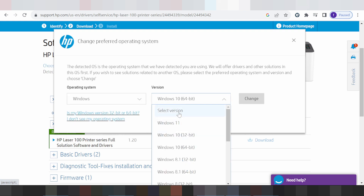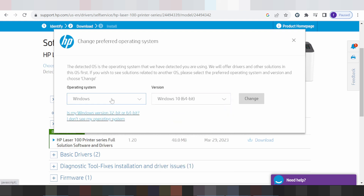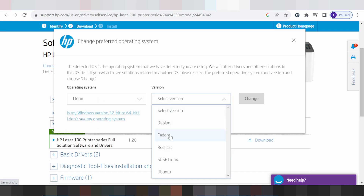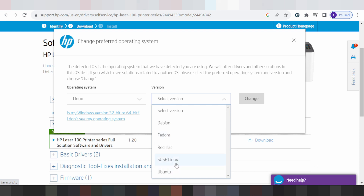This is here for the version. Looking at the Linux version: Debian, Fedora, Red Hat, SUSE, and SUSE Linux.